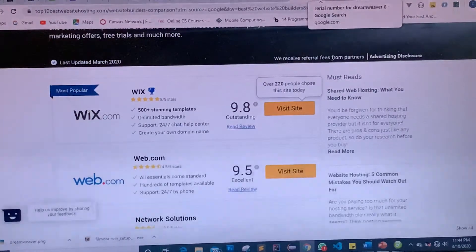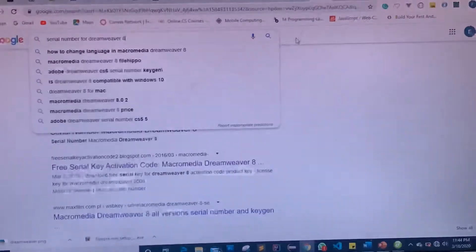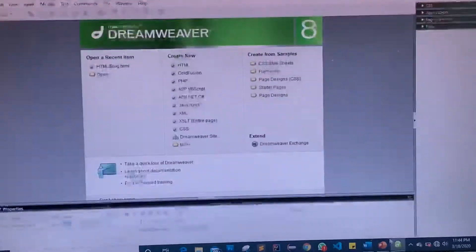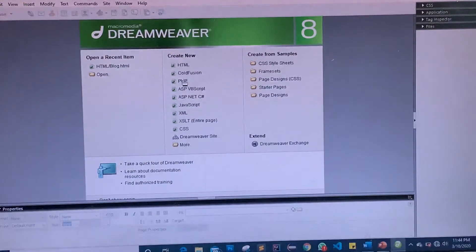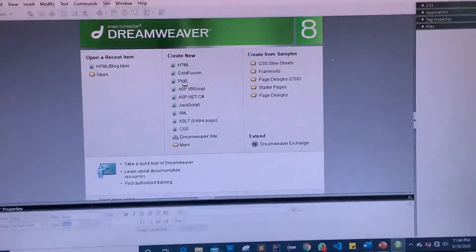Now let's look at another important web building tool you can use offline: Dreamweaver. Dreamweaver is an amazing platform and one of the oldest website building platforms that has been around for a while.